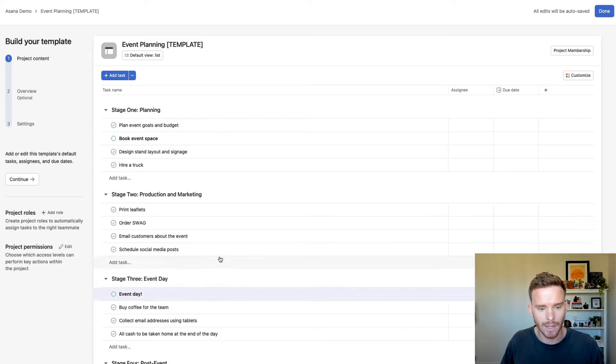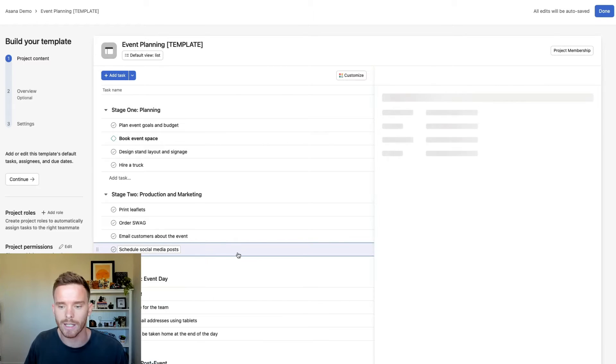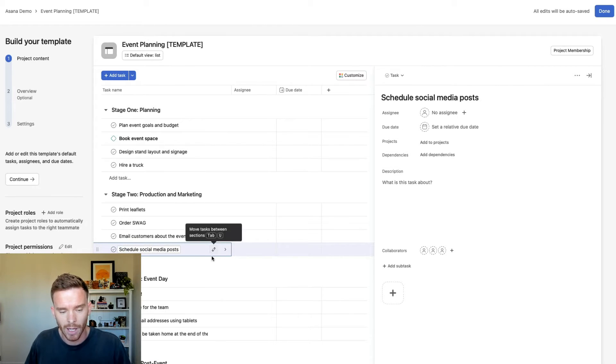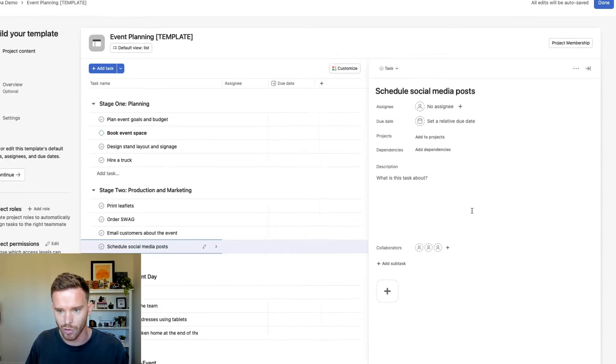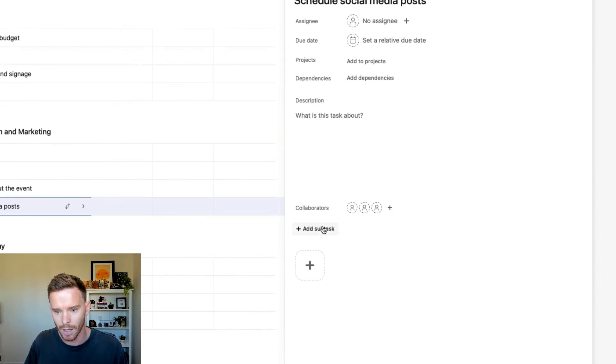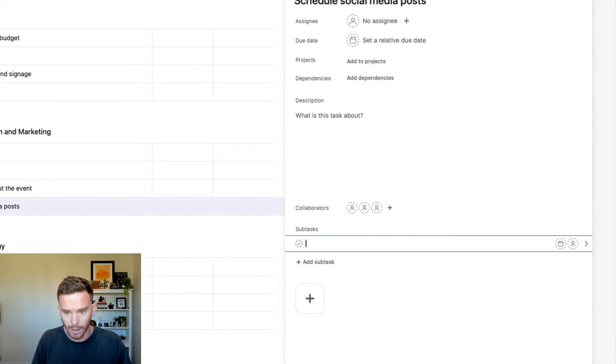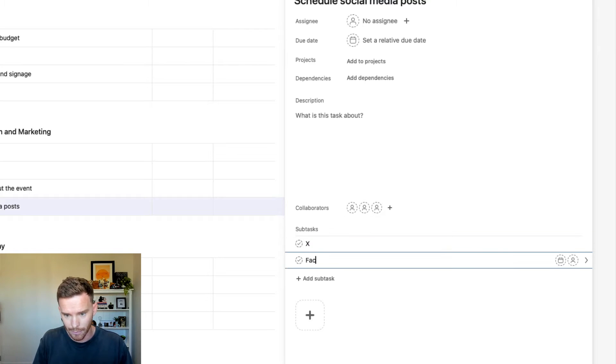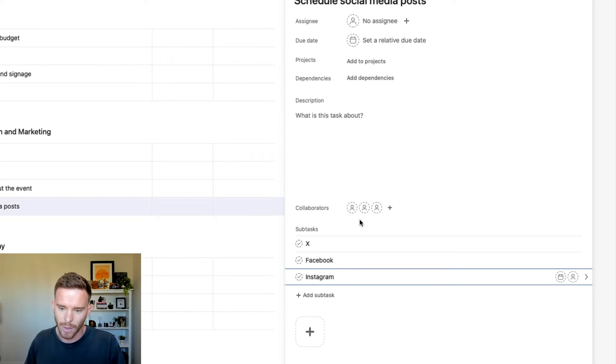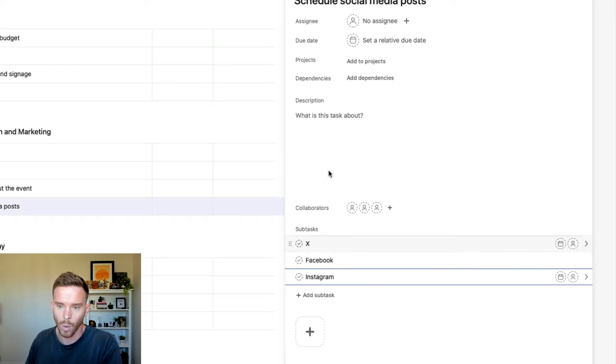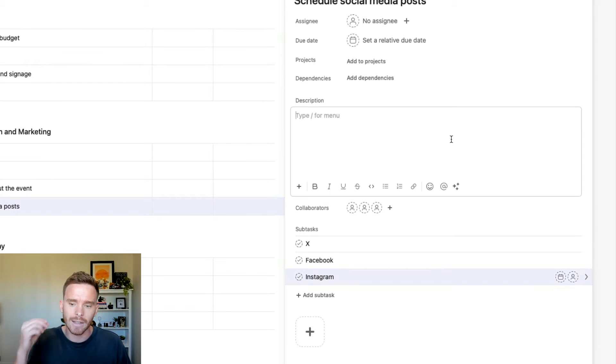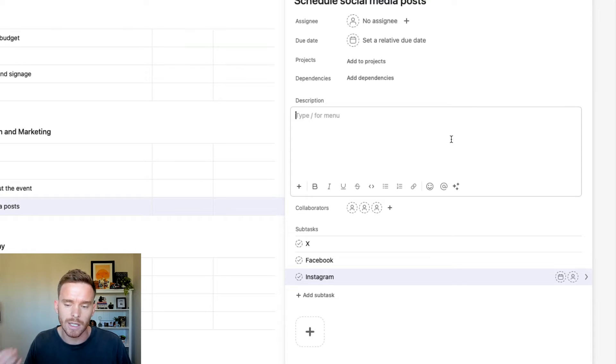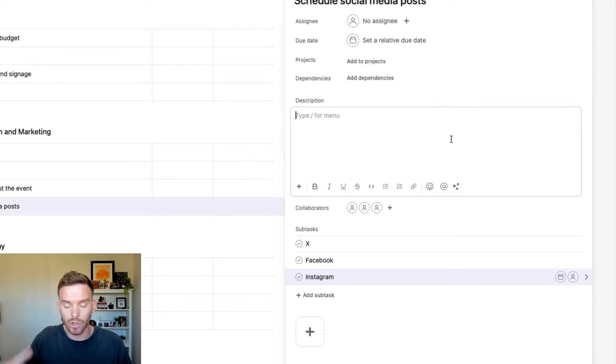I can also break these tasks down into smaller steps using subtasks. So if I click on this task, schedule social media posts, I might want to schedule subtasks for X, Facebook, Instagram, and so I can create sort of a smaller checklist of things to do within this task.